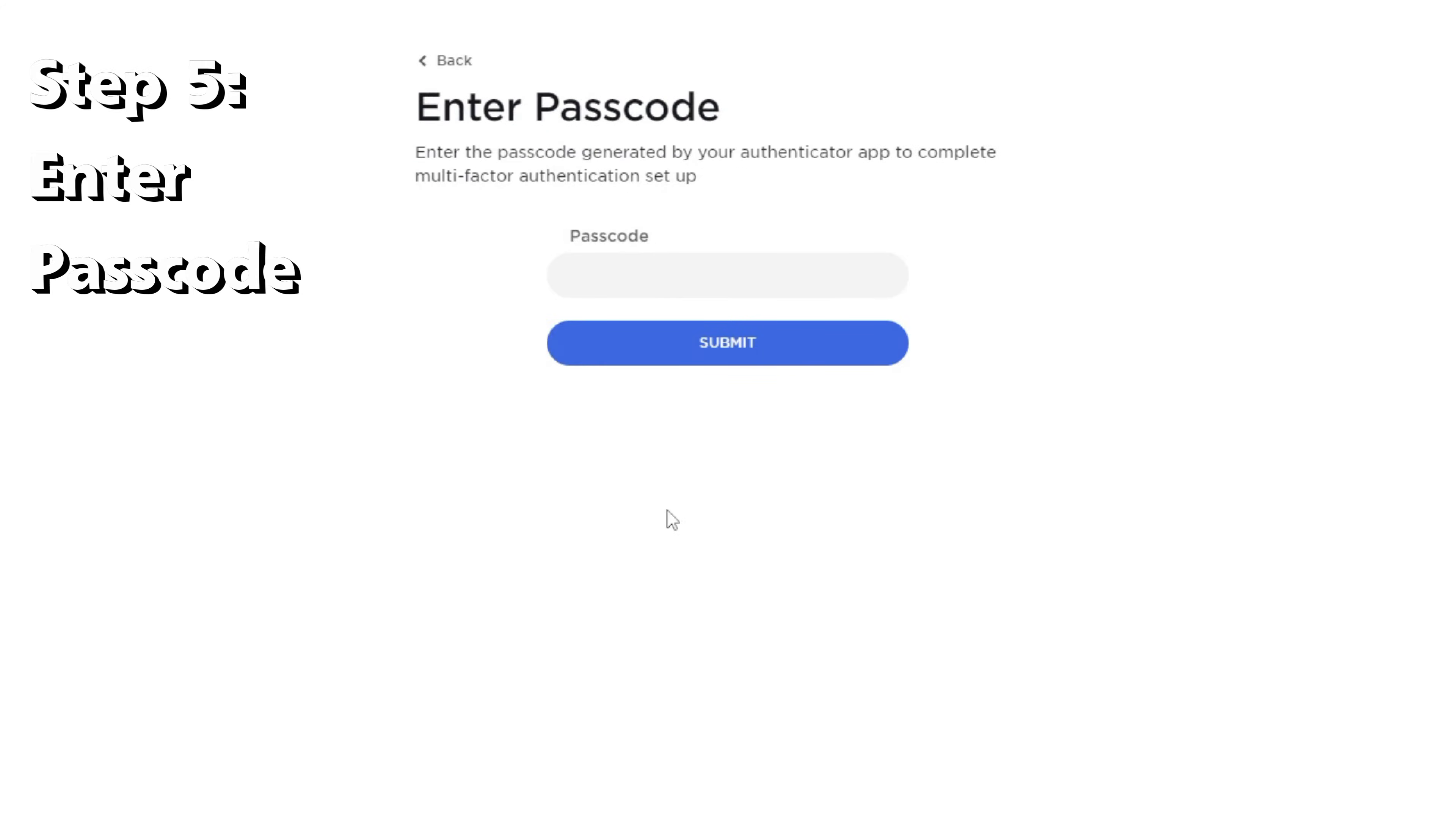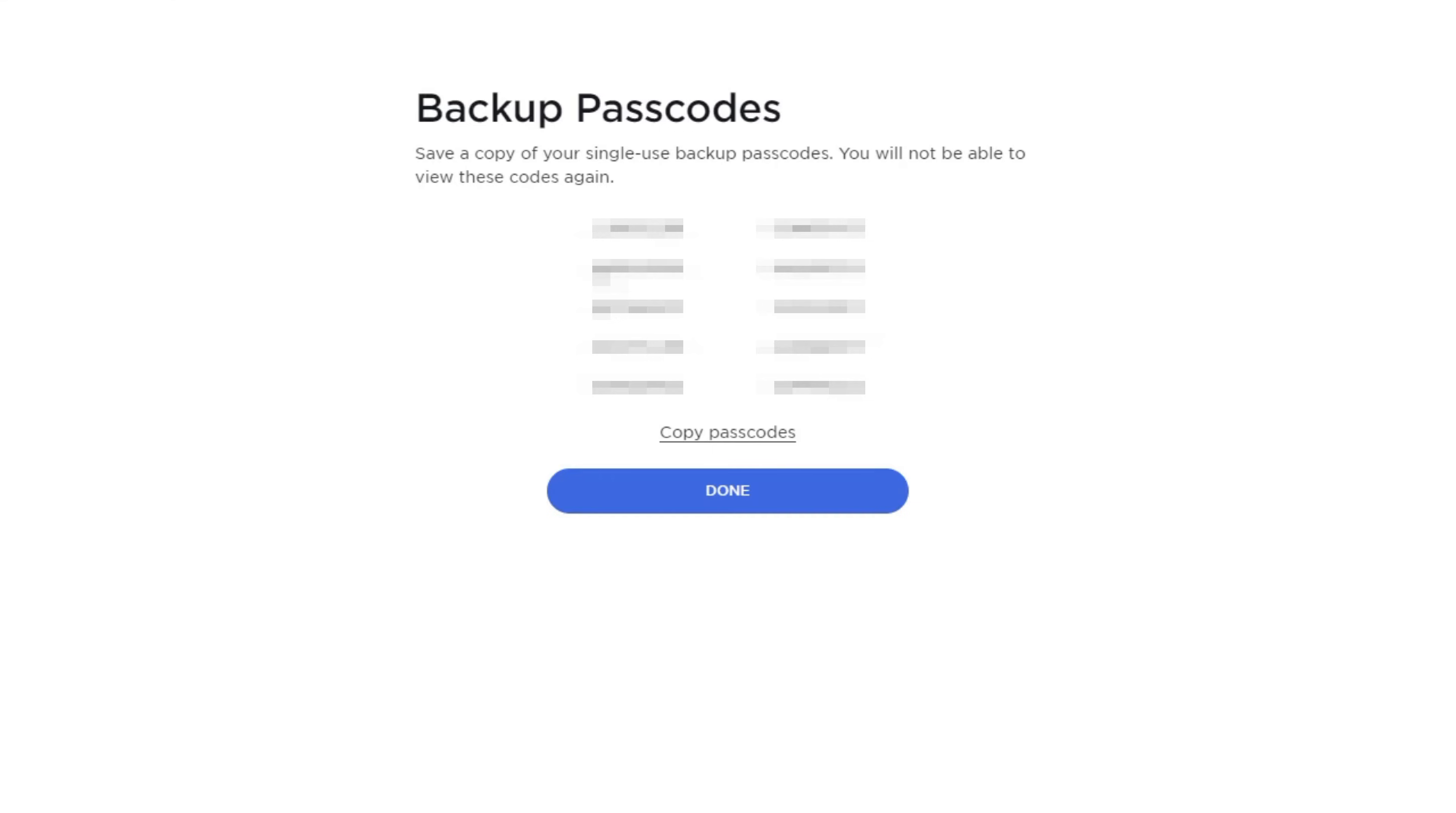Step five. Now type in the six digit code that the app generated. The next screen will show 10 single use backup passcodes for emergency use in case your device is damaged. Save these in a secure location.